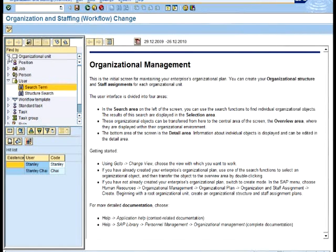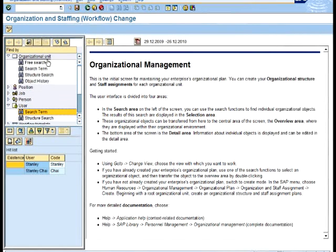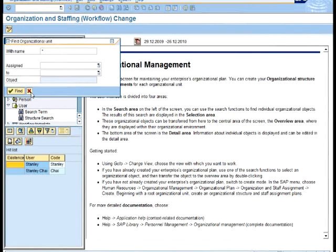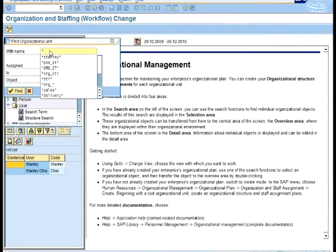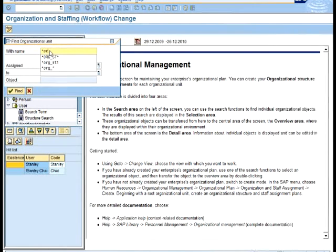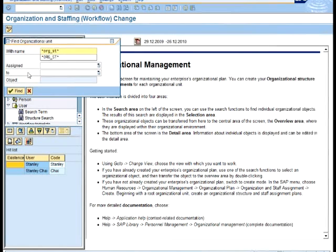I'm going to go to the online unit here, and then under the search term, I'm going to say I want to search. I know that I have org GST something, so I use this to search.